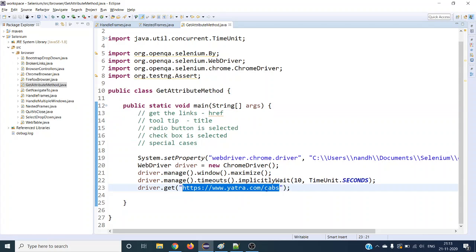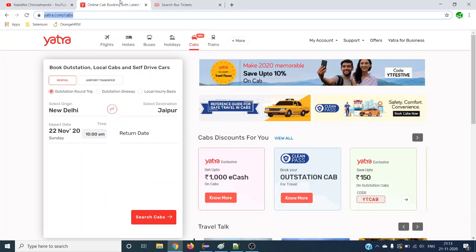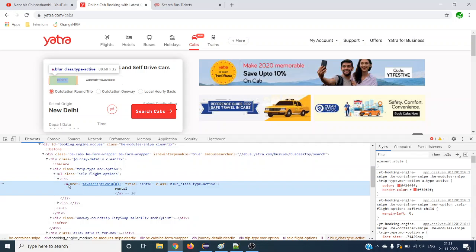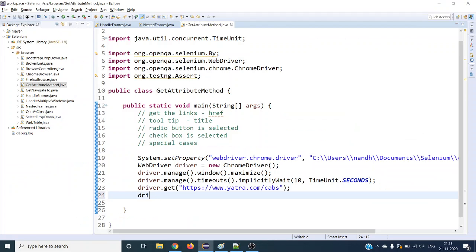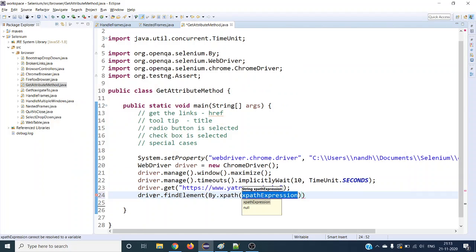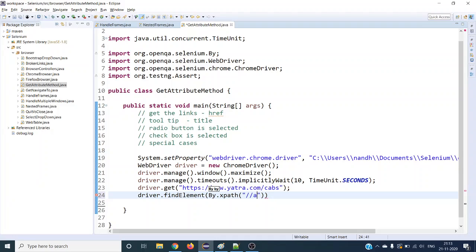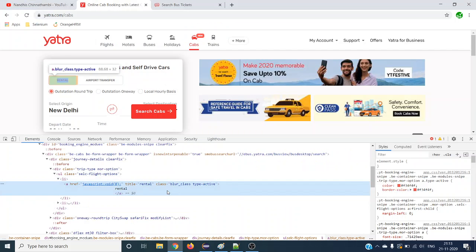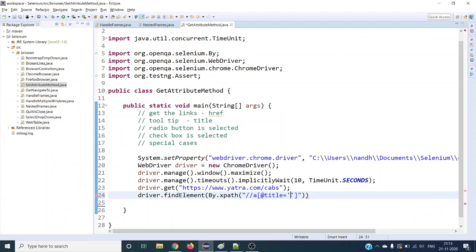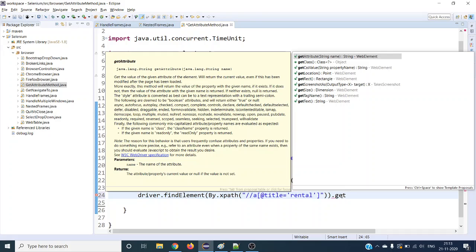Let us see the example with Yatra.com caps. Let us take this particular web element — this is the anchor tag. Let us find it by XPath, using a relative XPath for the anchor tag. The anchor tag has a title attribute. If this particular web element is present in the page, what I want to do is get the attribute.